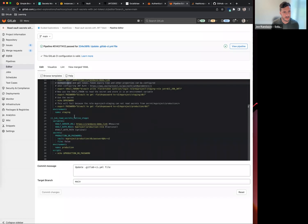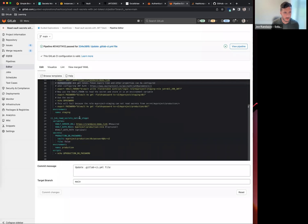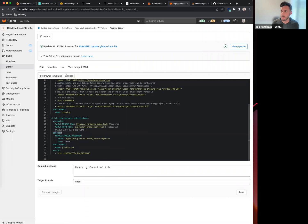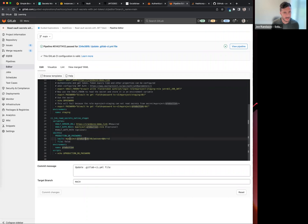The second job here is what I call our native integration. The secrets function is available on premium tier or above. In this case, you can see I have a path that I'm going to fetch, similar to my staging.